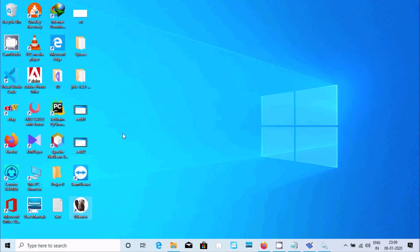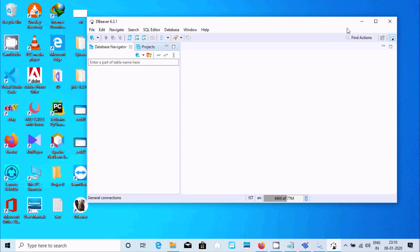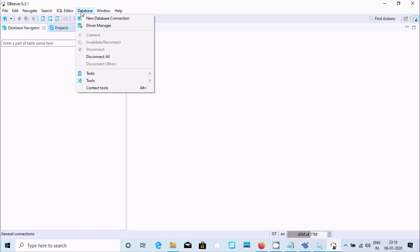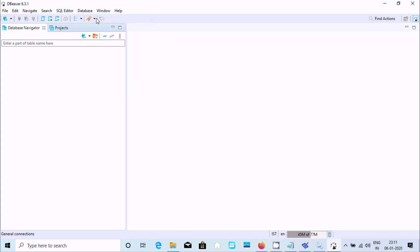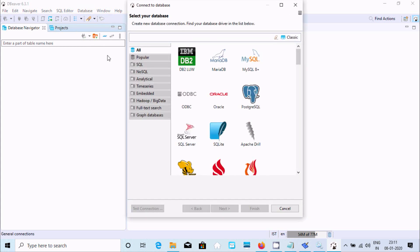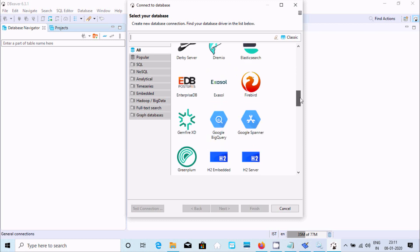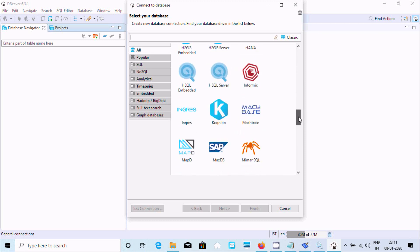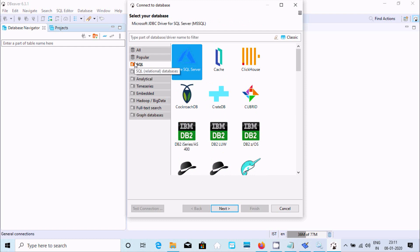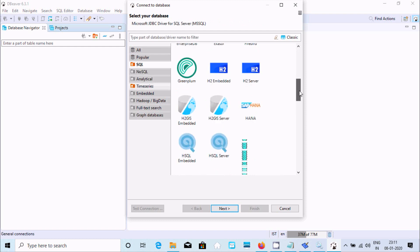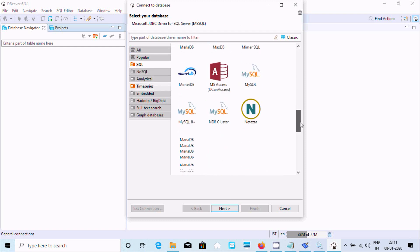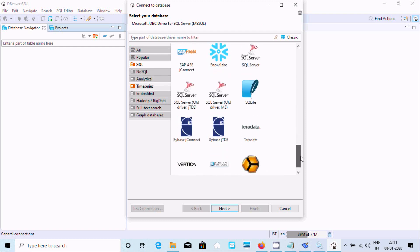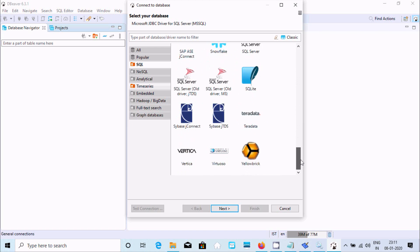Now let's maximize. Here go to database and here new database connection. Here you can find different databases. Go to SQL and scroll down. Here you can see CWES or JDBC, the JDBC driver.